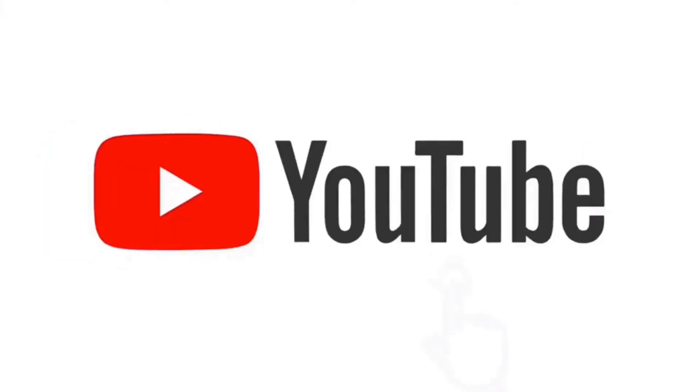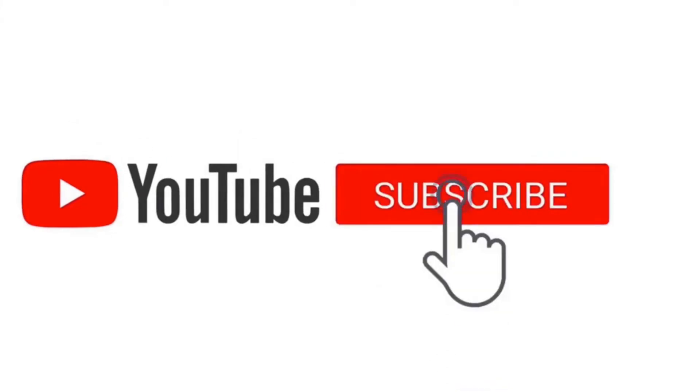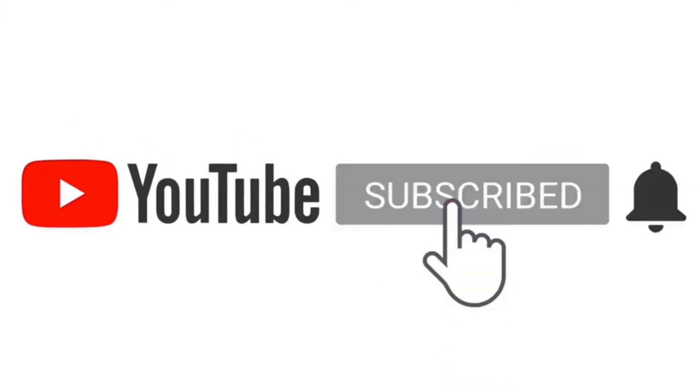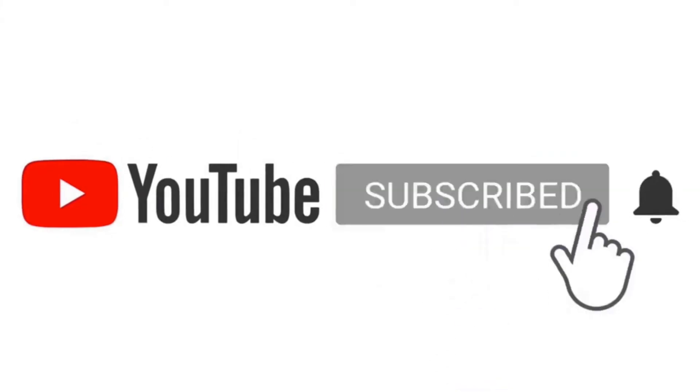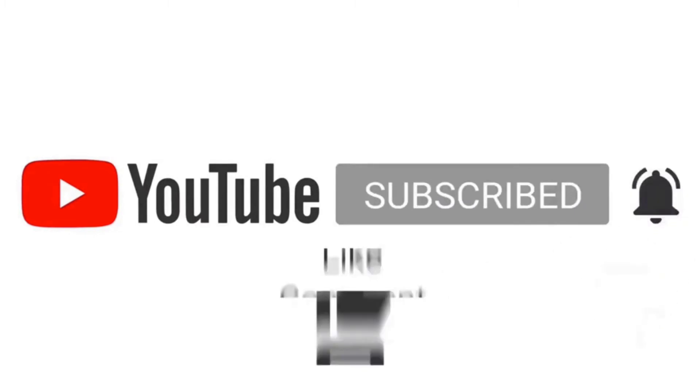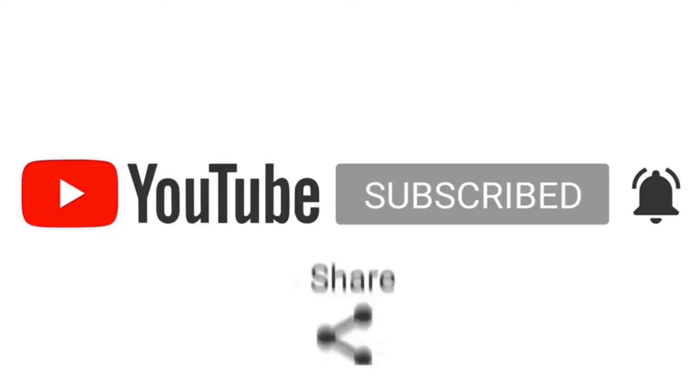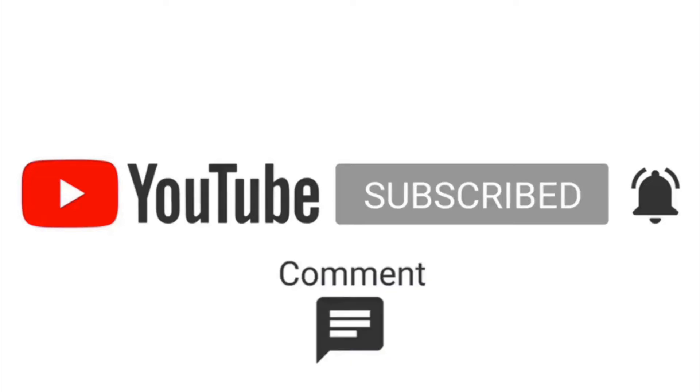If this video helps you, please consider giving it a like and sharing it. It helps me to know which videos you enjoyed and which ones I should create more of. If you would like to see more of my Google development content, please consider subscribing and hitting that bell icon so you'll be notified when I upload new videos.